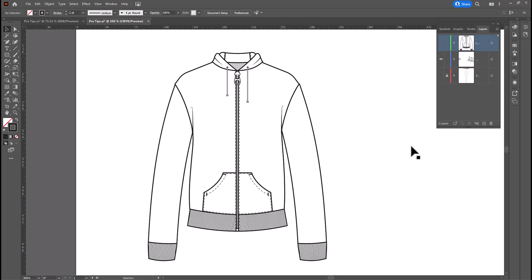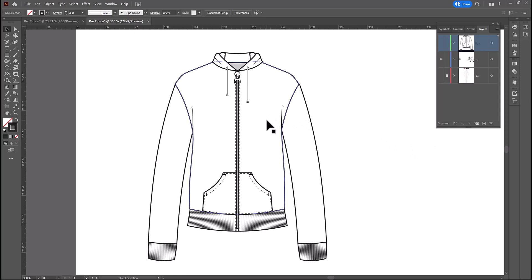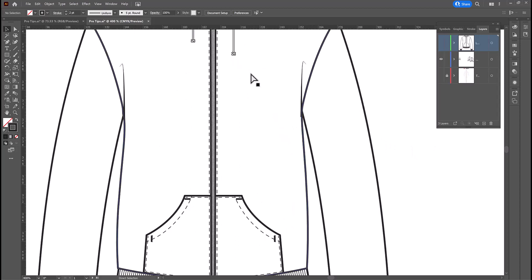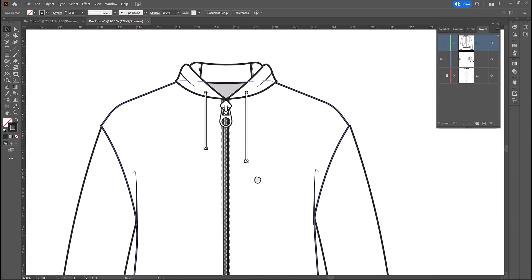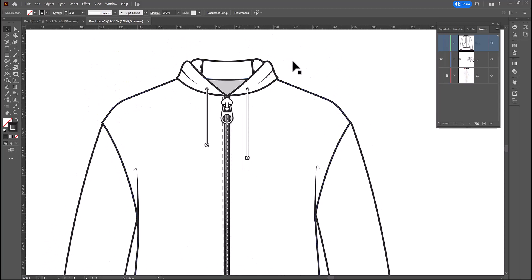We'll zoom in and start at the top and work our way down. So, if we take a look at the top of this hoodie, there's a few things that are wrong, and most of them have to do with proportion. You can see that the zipper is way too big.